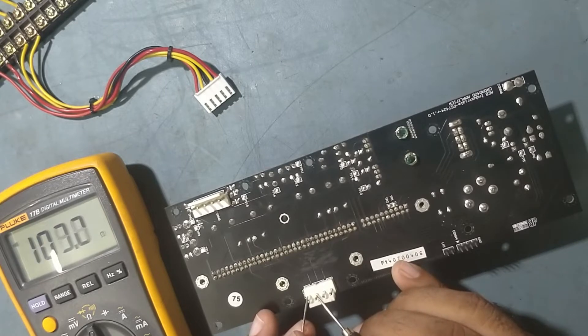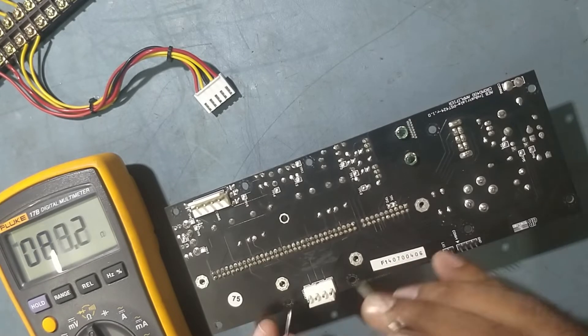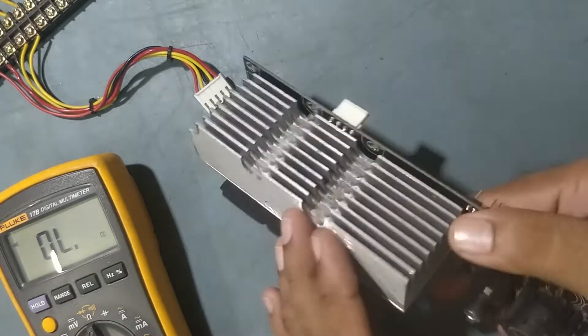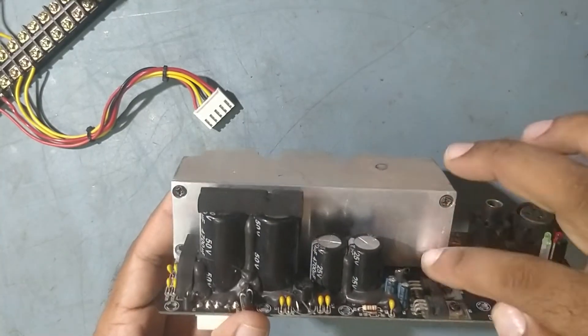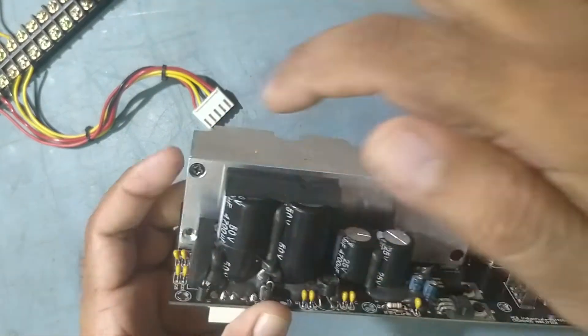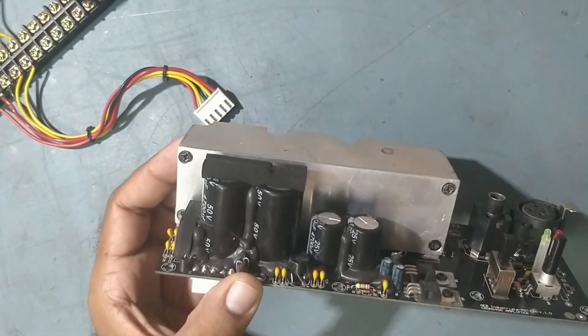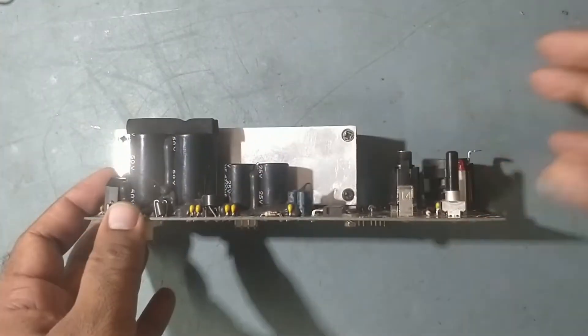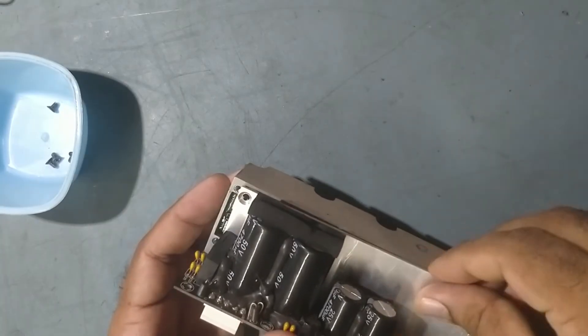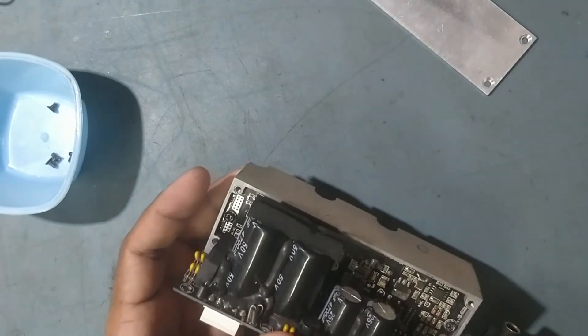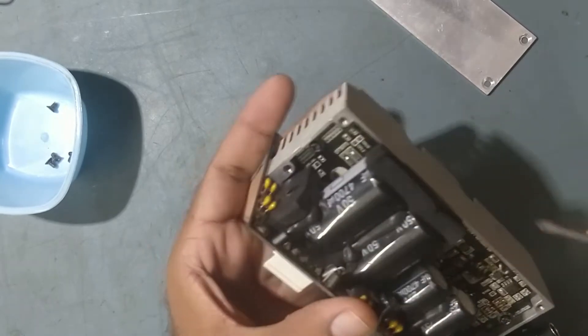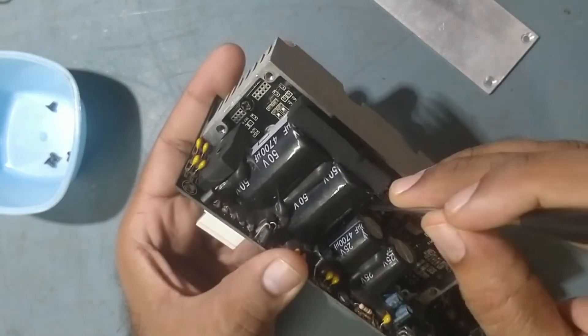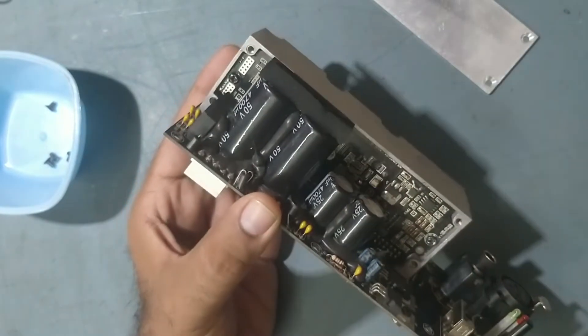Now we'll replace that IC. We'll dismantle this, we'll take it out. Open this screw, one, two, three, four. There are four screws. Remove this one, and there are three screws over here. Remove this also.